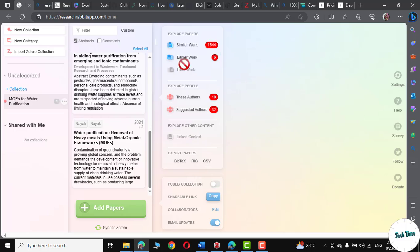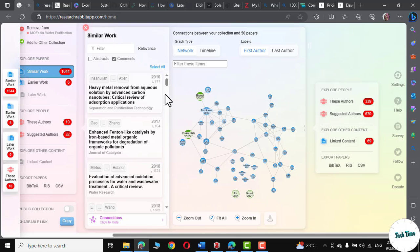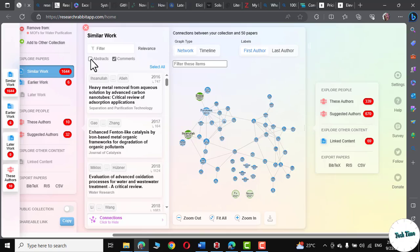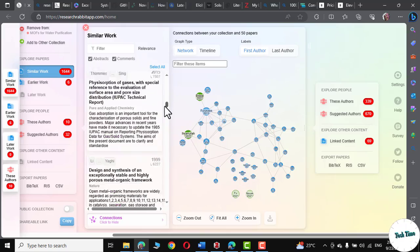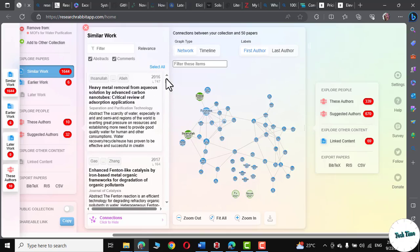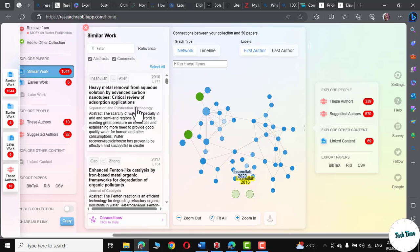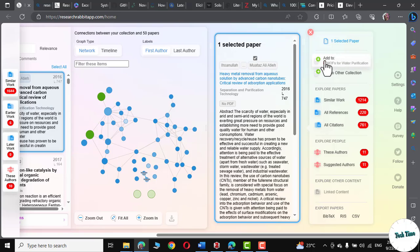Let me click on similar work. And there you can see. Let me click on abstracts. And these are the abstracts of the papers that seems quite relevant to our research. Now, you can simply click and you can add it to your collection right from here.